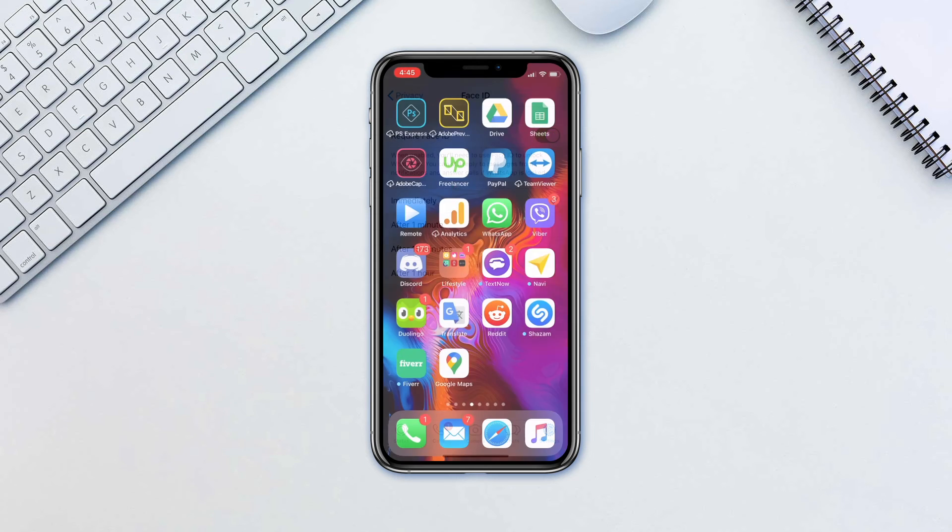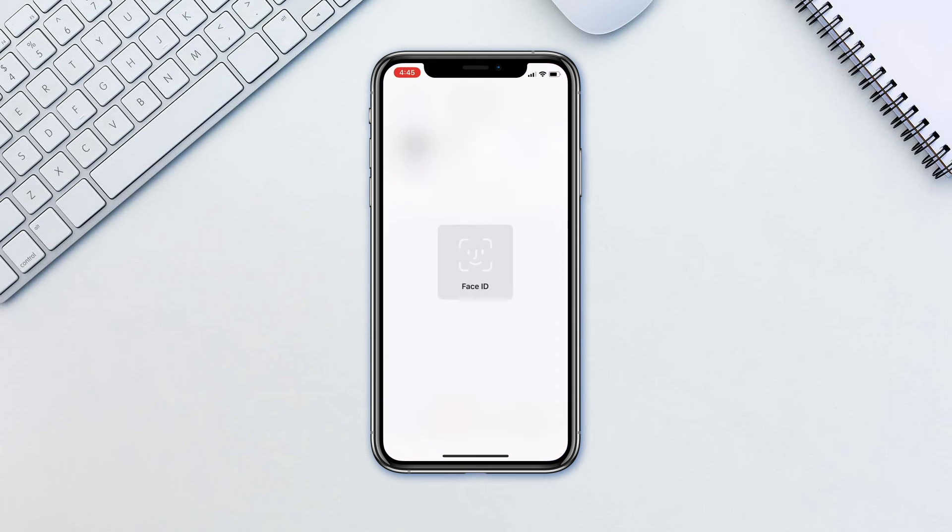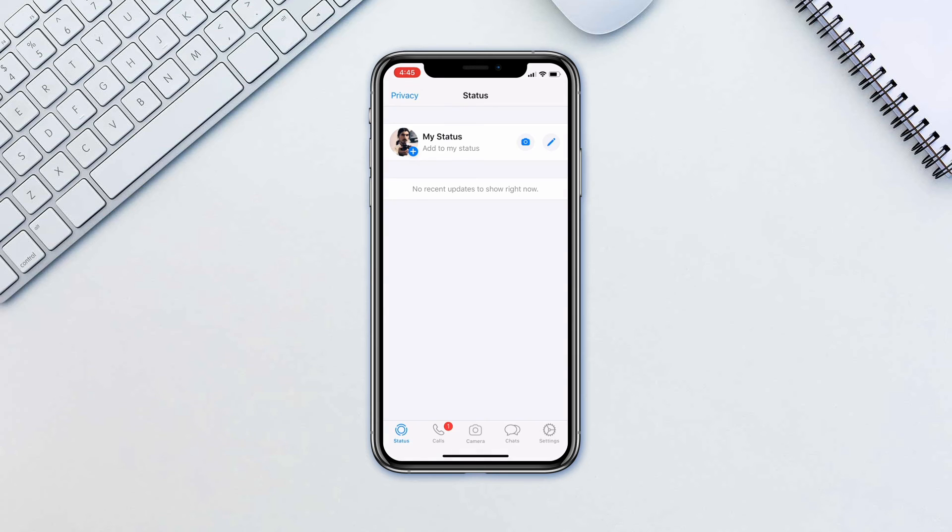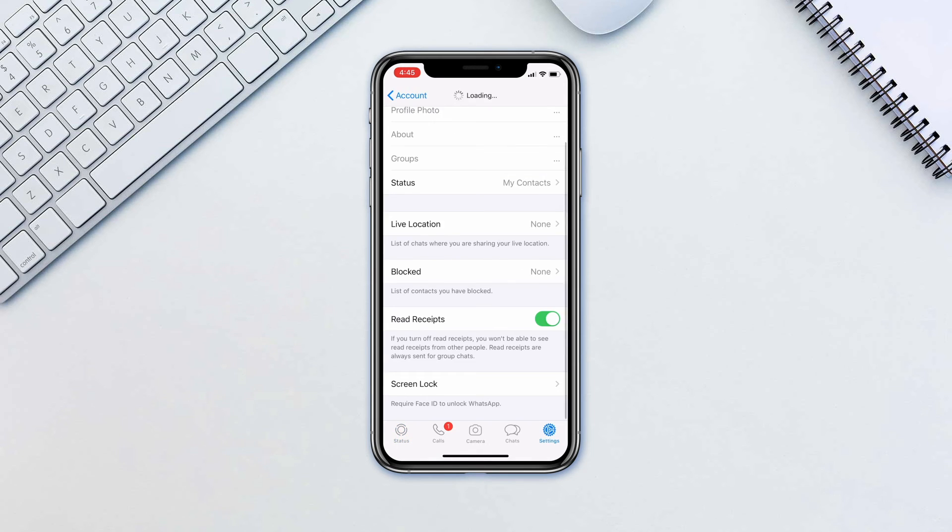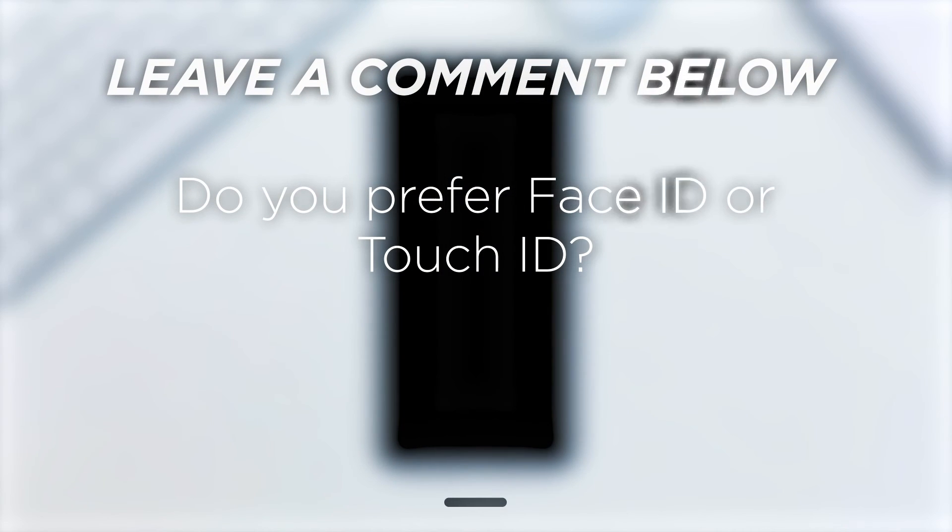It only takes a few seconds to set up. It's not very intrusive and offers that extra layer of safety. Do you prefer Face ID or Touch ID?